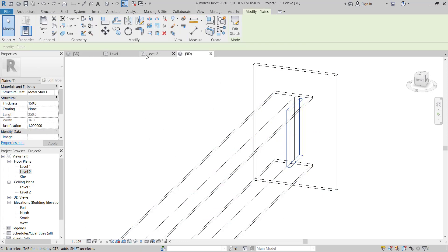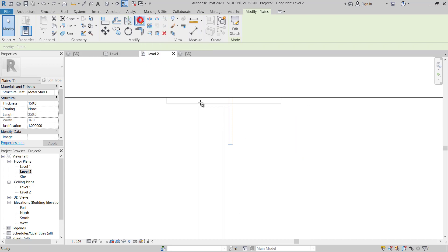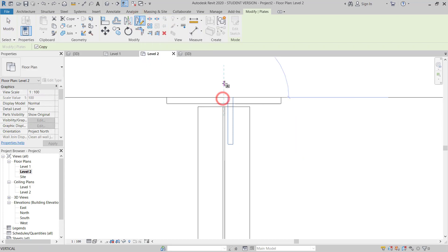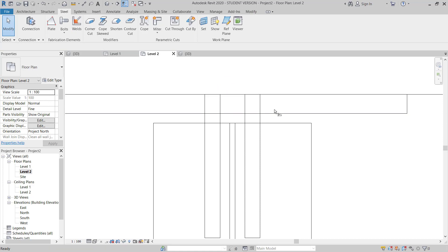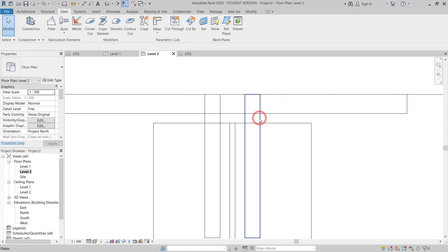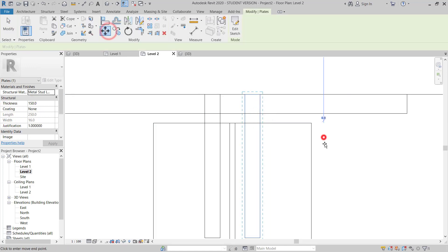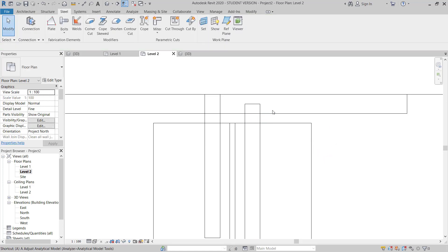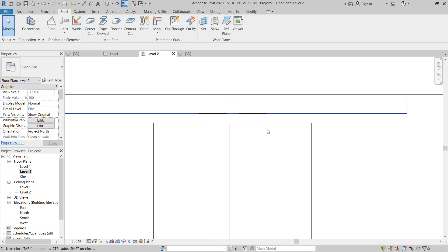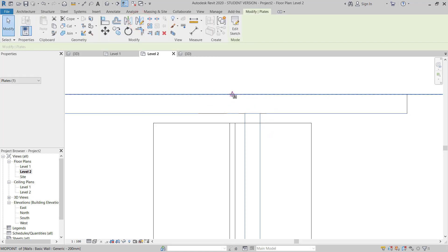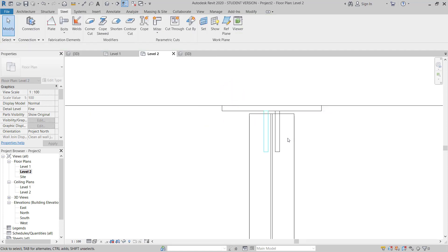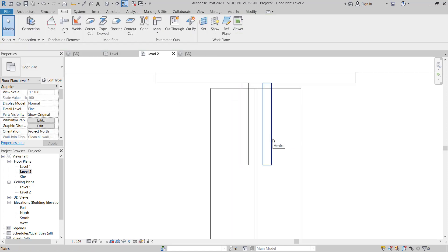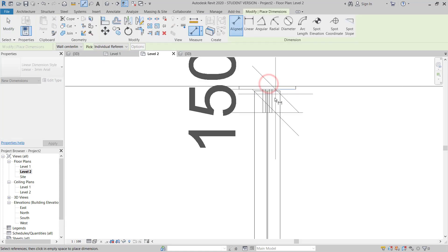I move to the Level 2 plan and mirror this connection to the other side as well. I need to align this line here and delete it. Then I mirror from here to here. The plate is now on both sides — make sure thickness is 150mm.